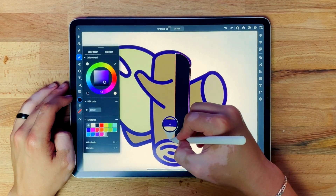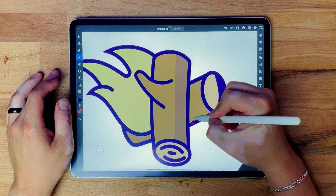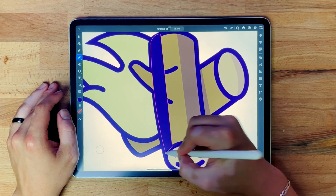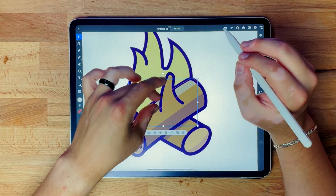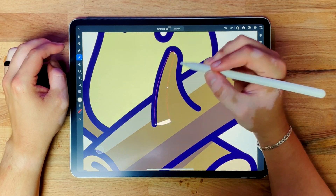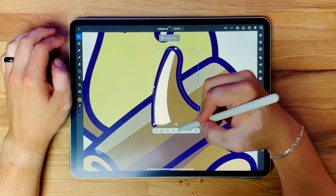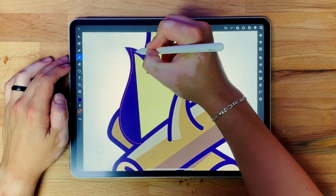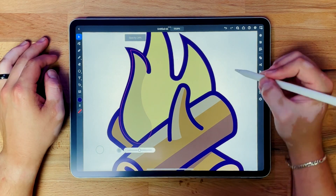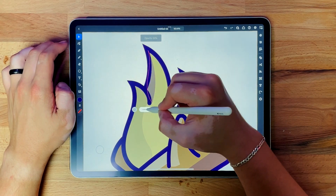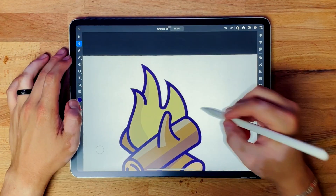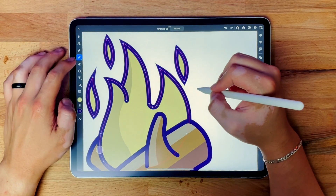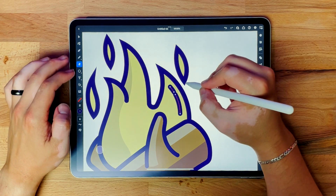Now that everything's in place, I'm gonna come back through and add shadows and highlights. All I'm doing here is drawing little shapes and dropping the opacity. I do this for both the shadows and highlights — it's a quick and easy way to accomplish that look. Now I'm adding residual flames, which will add some movement to the piece and make the flame look like it's flickering in the wind.